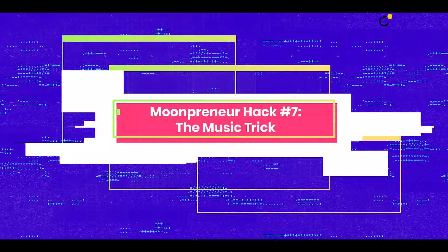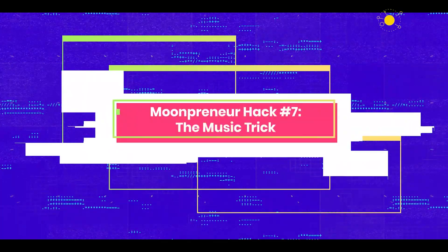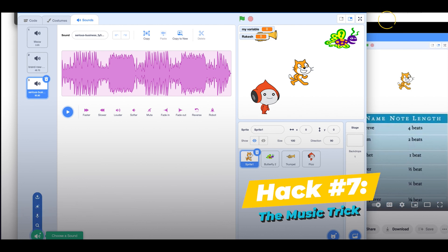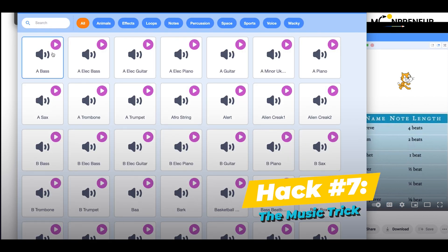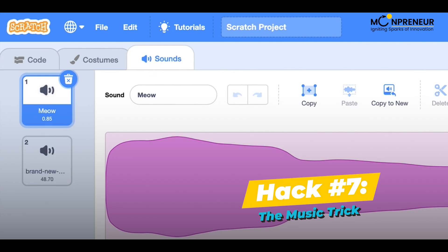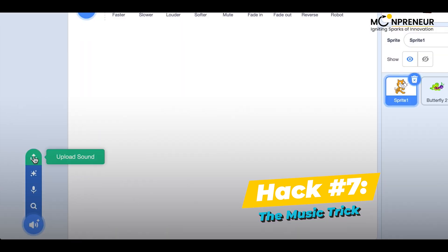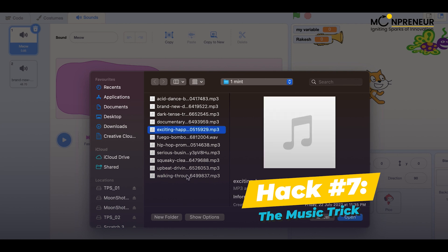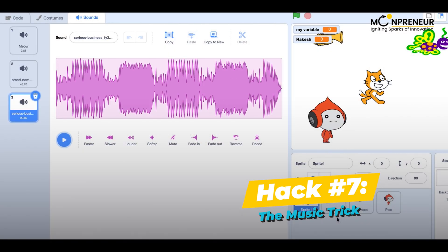Hack number 7: the music trick. The music trick is a fun way to add music to your projects. Just click on the sounds category in the sprite library and then click on the upload sound button. You can then import any MP3 or WAV file into your project and use it as background music.